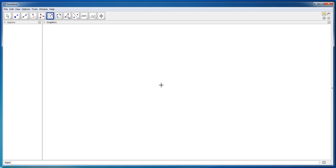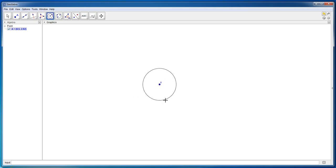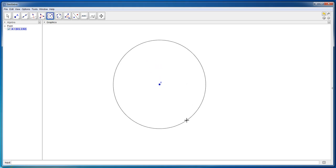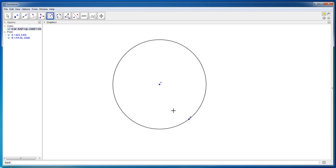Click on the button, then click somewhere on the workspace, and as you move the mouse you find that you are able to change the radius of the circle. Let's zoom out a bit, create a big circle, and click once more. Now we have two points: the center of the circle and a point on the circumference.